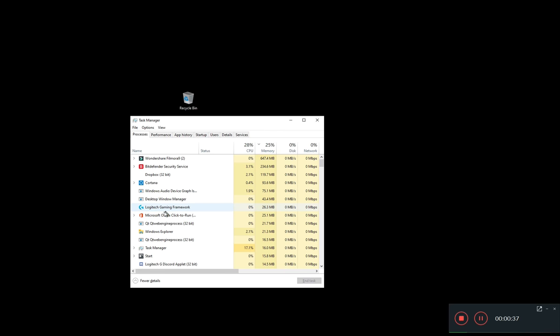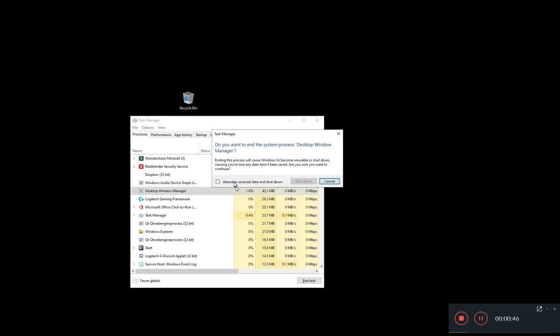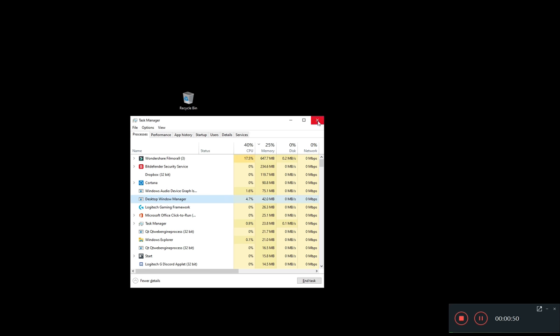So there are two choices you can utilize to kill it. The first is to select the executable, right click, go to end task, and then checkbox this abandon button and then go to shutdown.